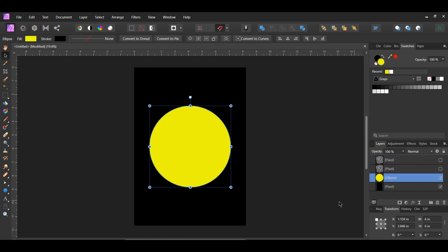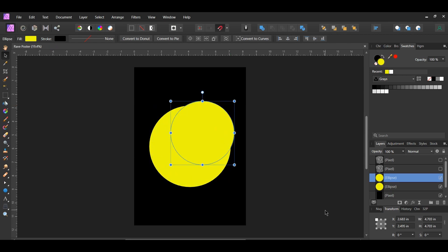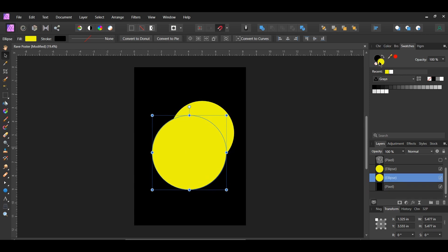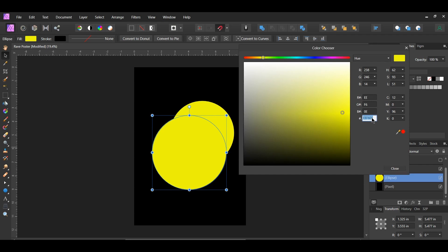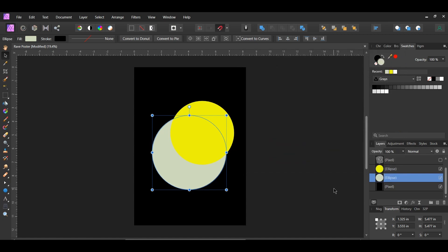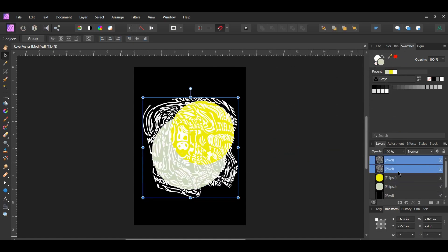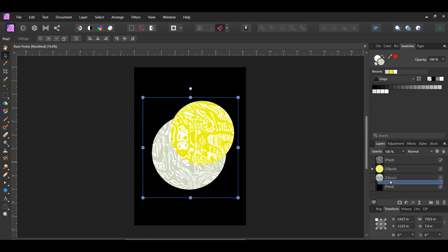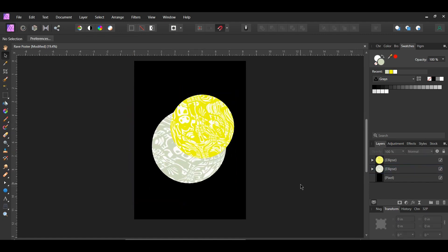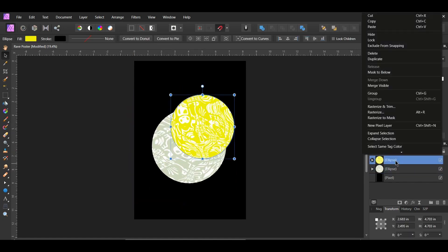Now turn the ellipse layer back on. Press Ctrl and J to duplicate it. Select the duplicated ellipse on top and make it slightly smaller. Then select the original ellipse, resize it making it smaller, and place the ellipses as shown on screen. Set the color of the original ellipse to hex code CED7BC. Turn the two warp pixel layers back on. Select the first one and drag it inside of the yellow ellipse. Next select the other warp layer and drag it inside of the other ellipse. Resize and rearrange the warp layers so they cover the inside of the ellipses. Right click on each of the ellipses and select Rasterize.